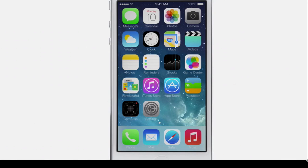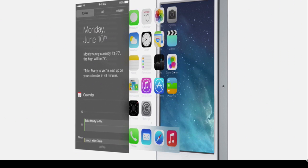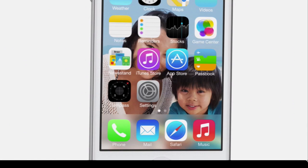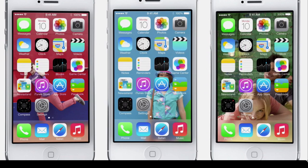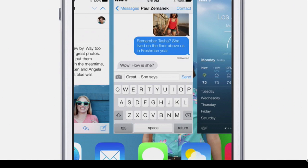I'll be getting the iOS 7 developer preview today and should have a video up showing an overview once I get the beta installed. They showed the new UI across multiple screens — the Control Center, the Messages app, and various redesigned icons. The whole theme looks fresh and new; iOS really needed a visual overhaul.